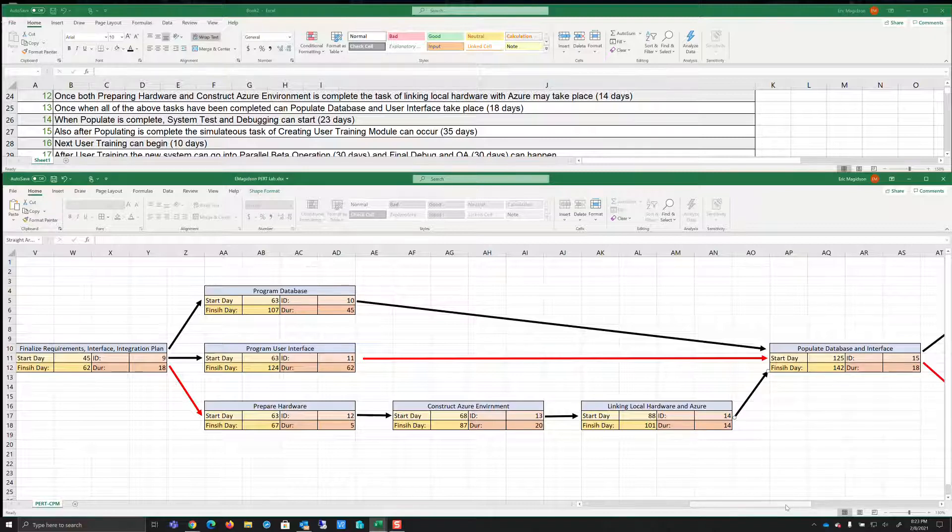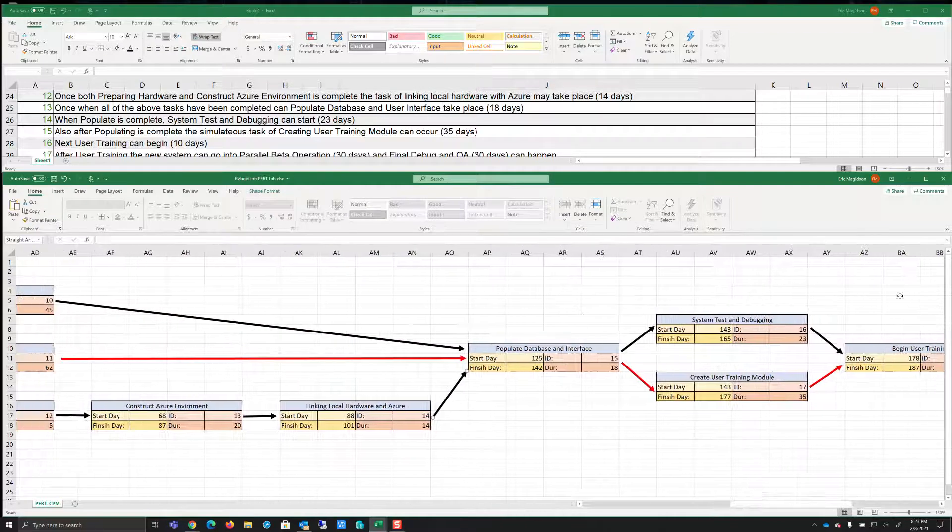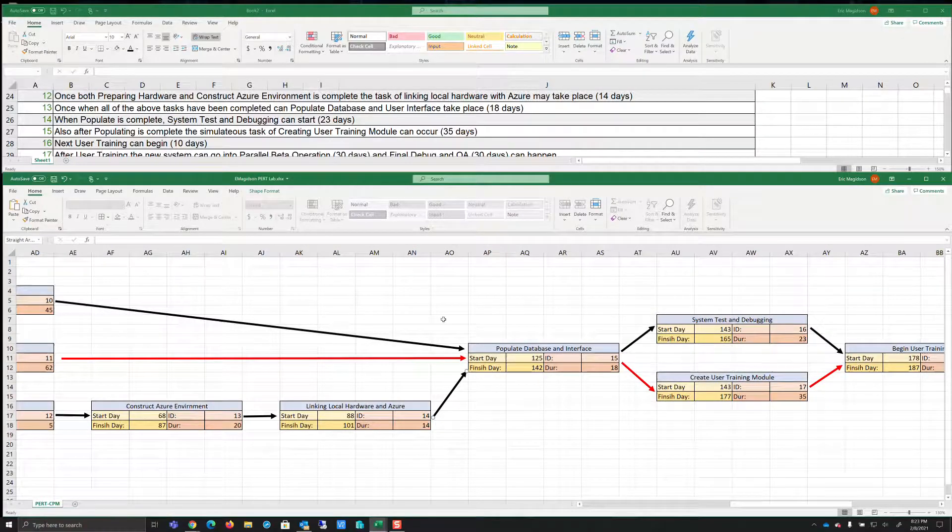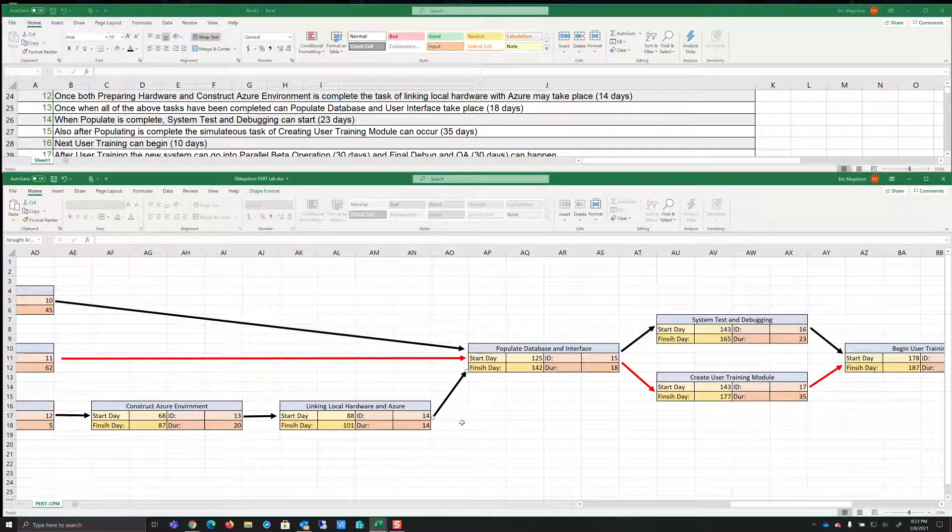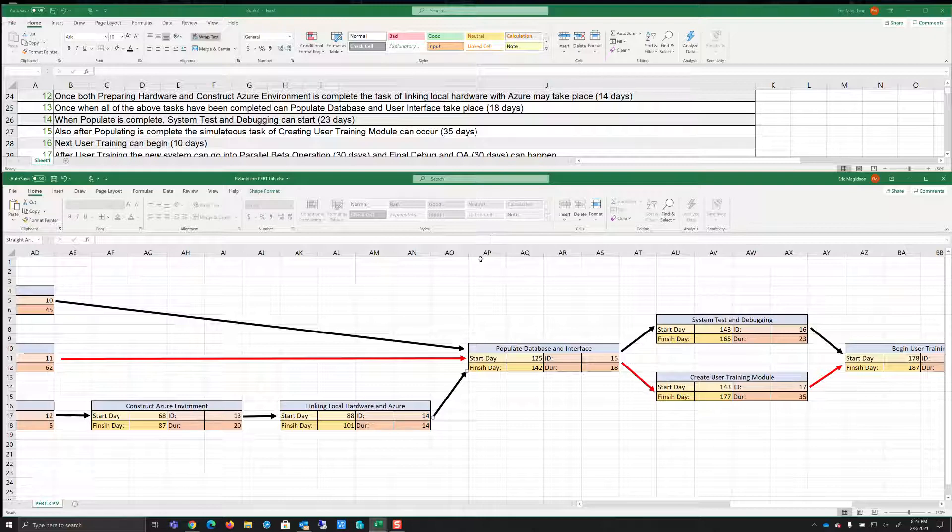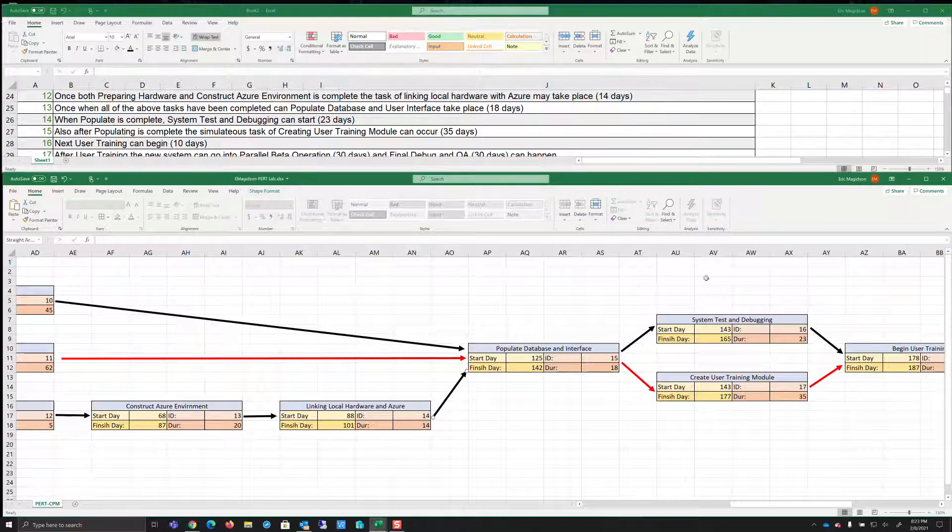But if you notice, we still are going to link that back together to here. Now, the reason we can do this is if you notice, we're going to complete this on the 101st day, but in fact, we can't start this. We've got some time that we have to wait. Now we might be able to jump back, do some quality control, do some testing, some initial testing, do some things here that might be important. Of course, this is not a complete detail, right? But so now populate is complete. We can system test and debug. So we can system test and debug.